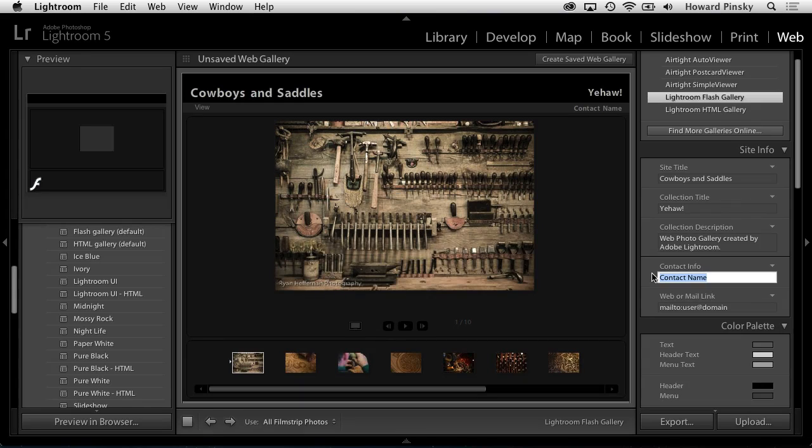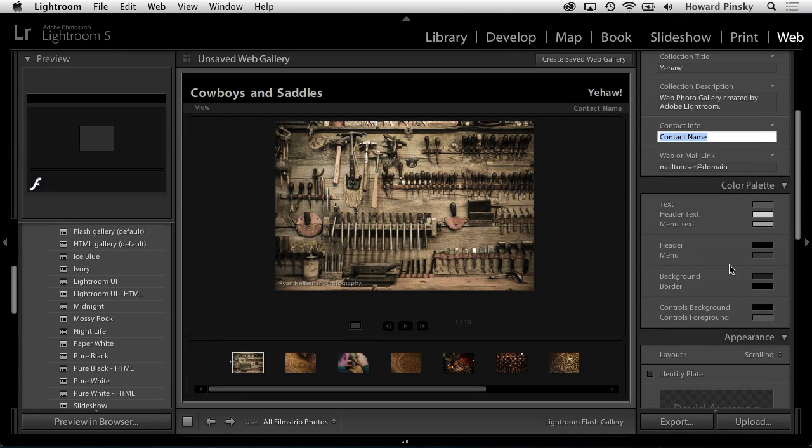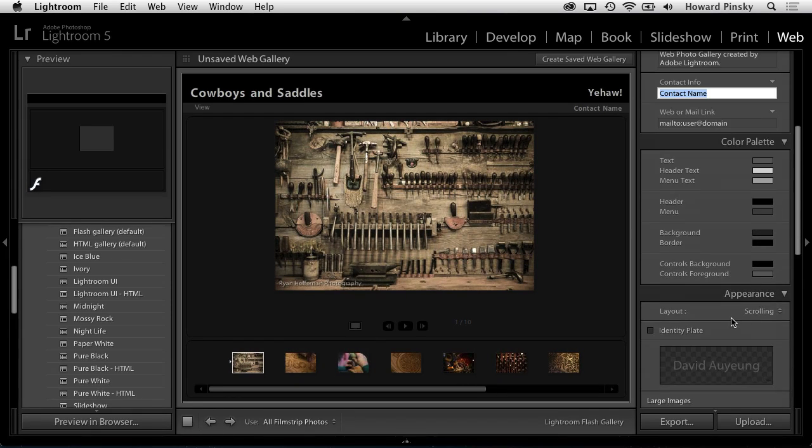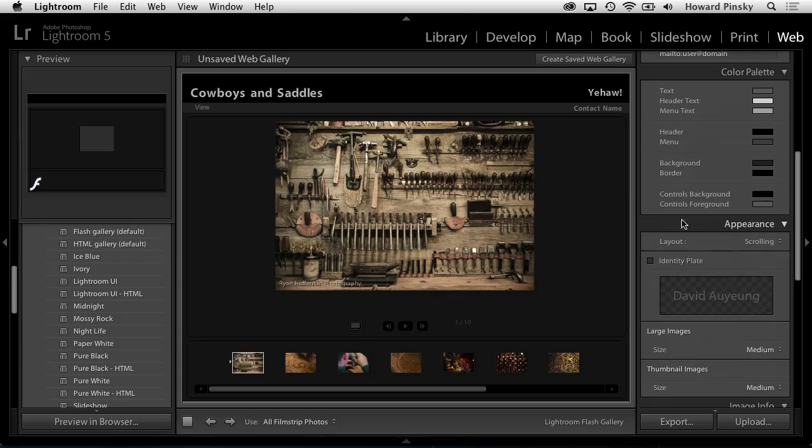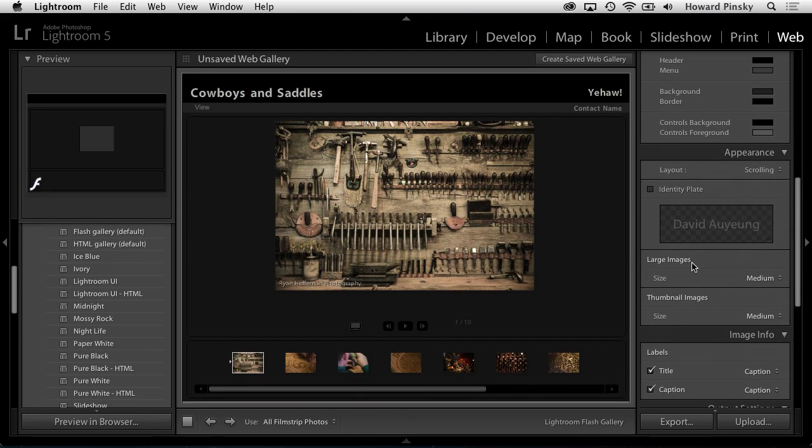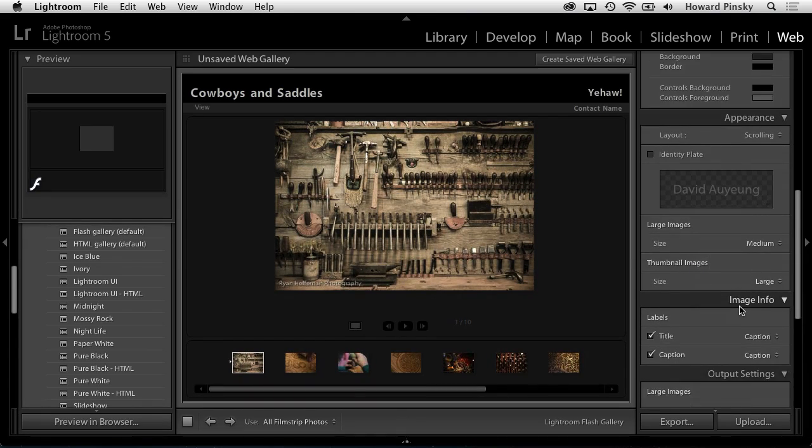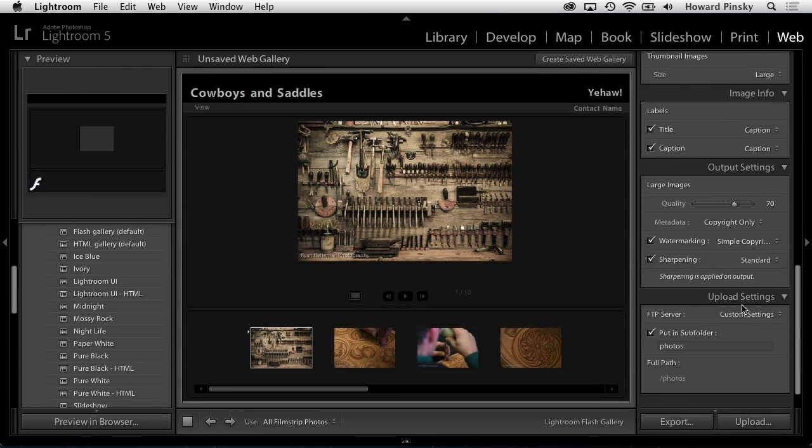Further down, the color palette lets you change the colors associated with your gallery, and the appearance section allows you to use your identity plate as your title and control the size of your images and thumbnails. Finally, information about your images and output settings can be set below.